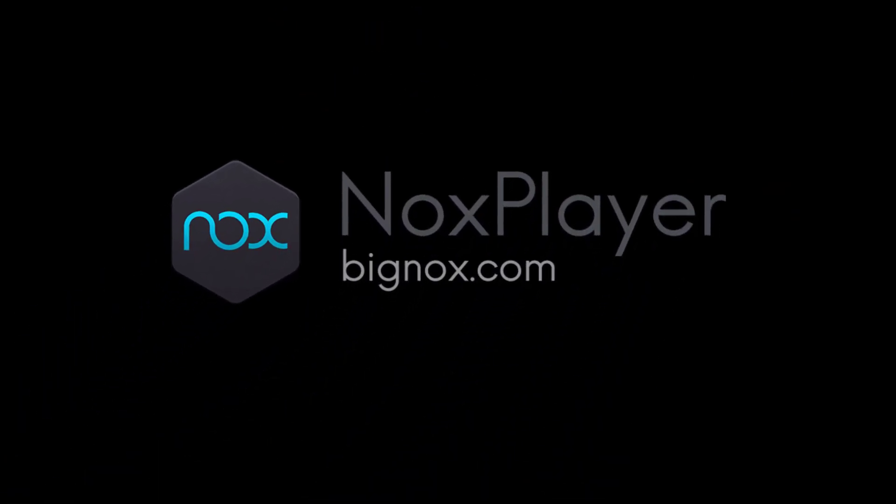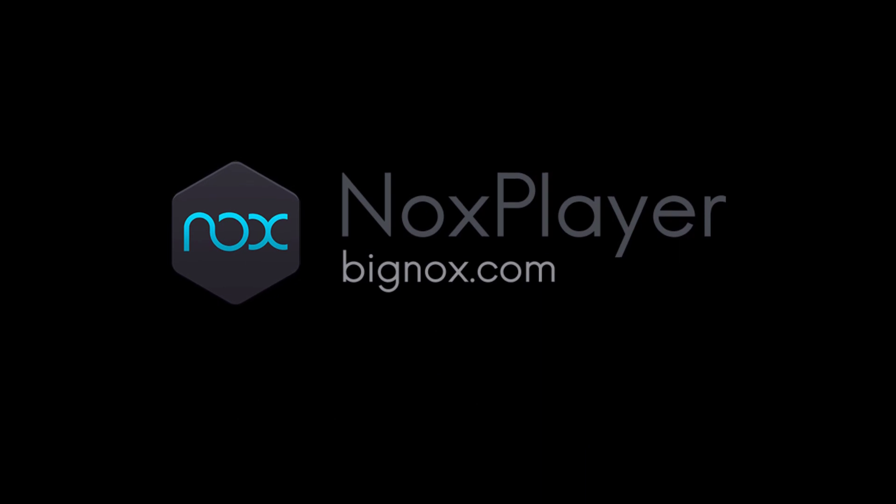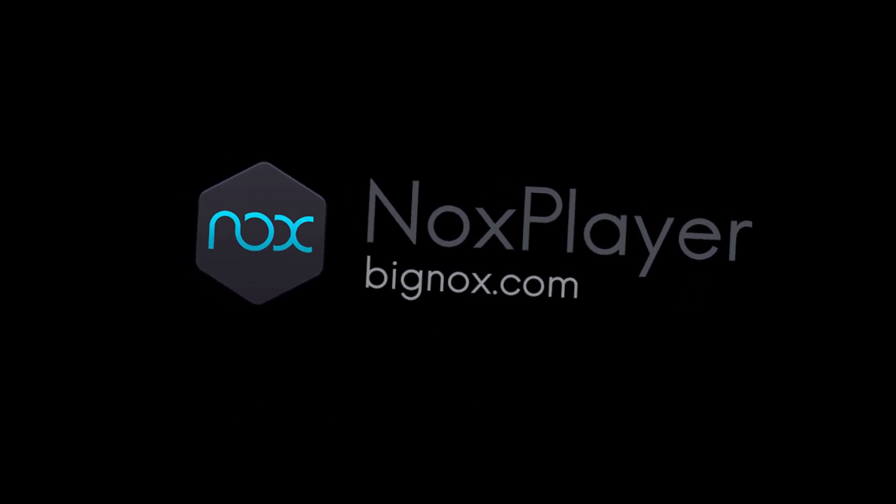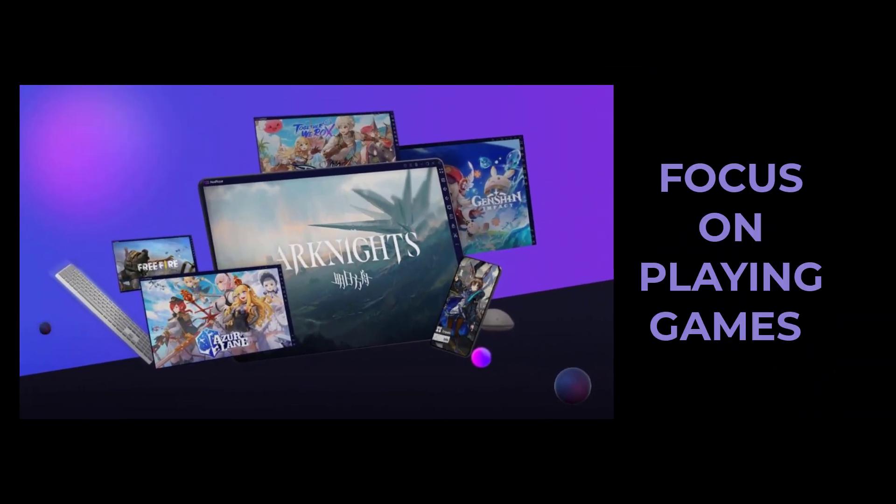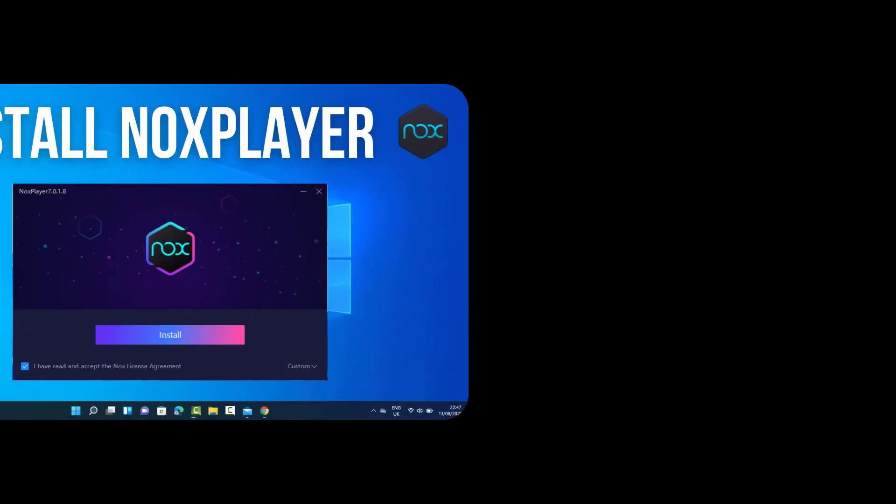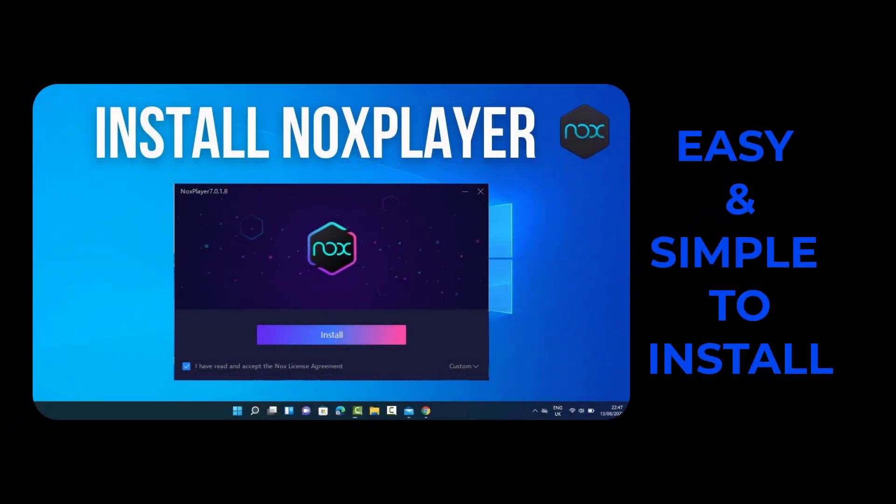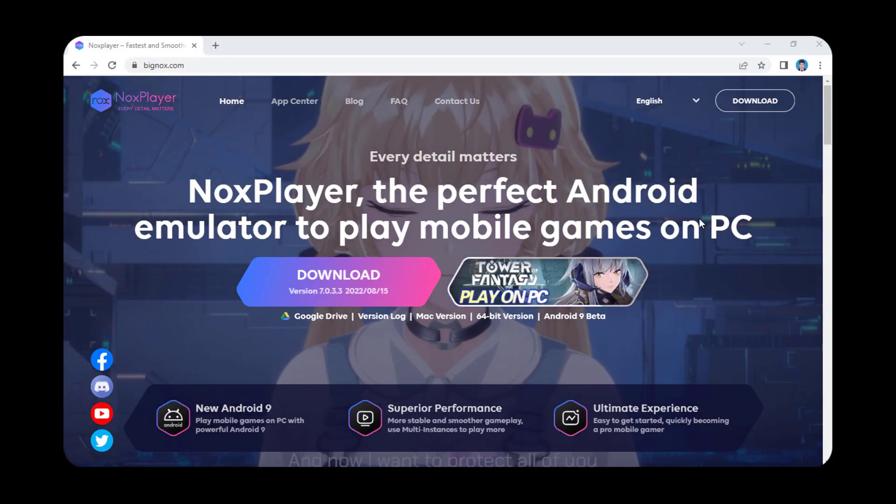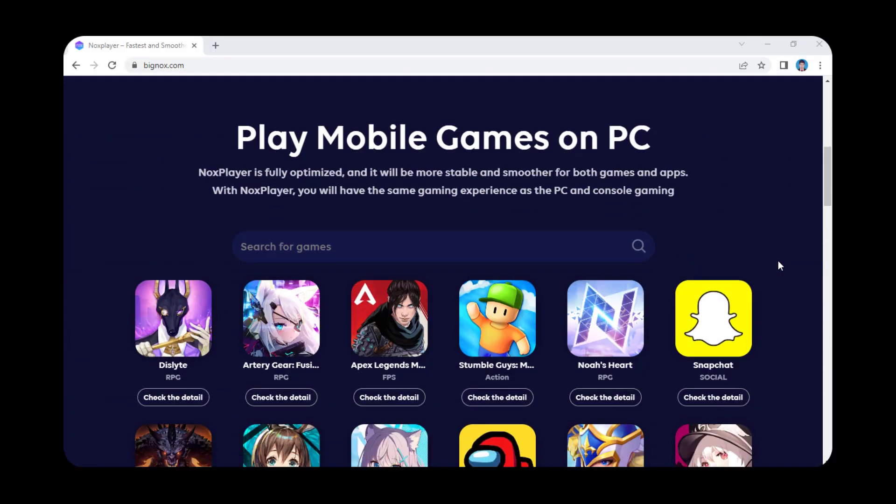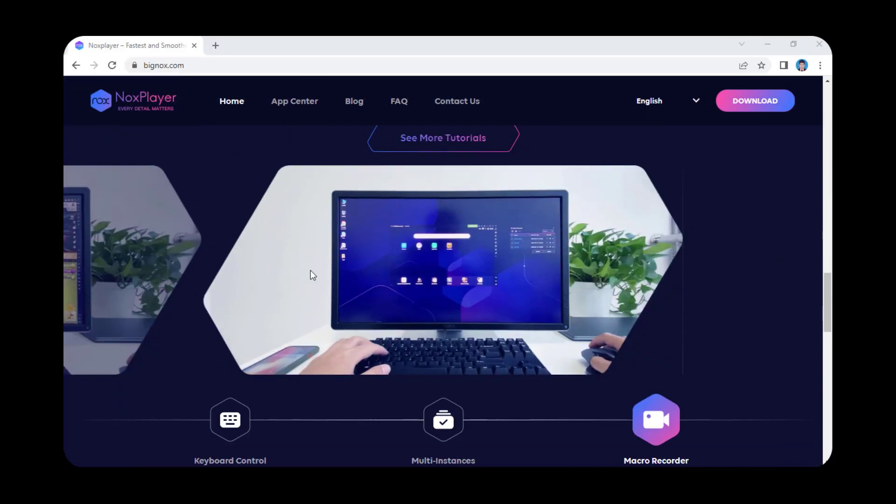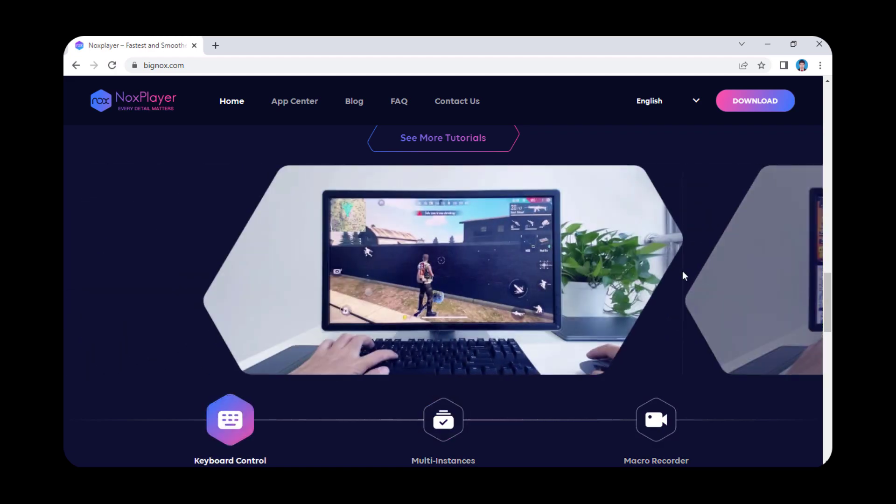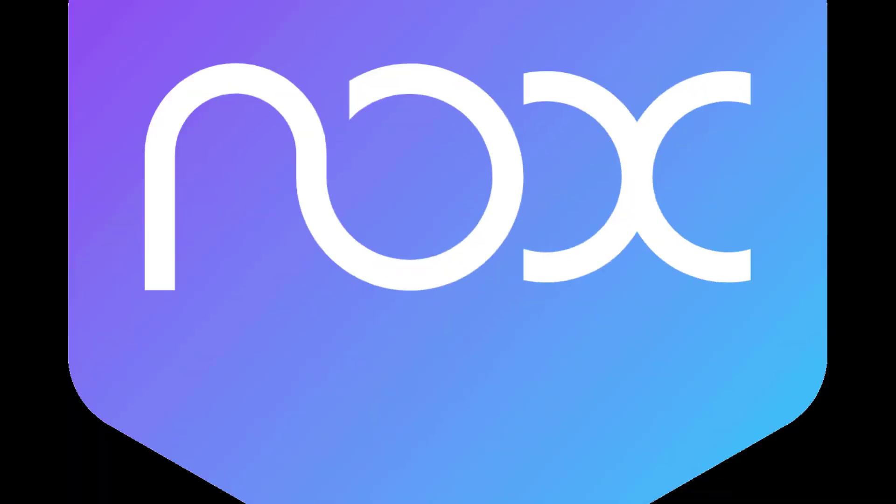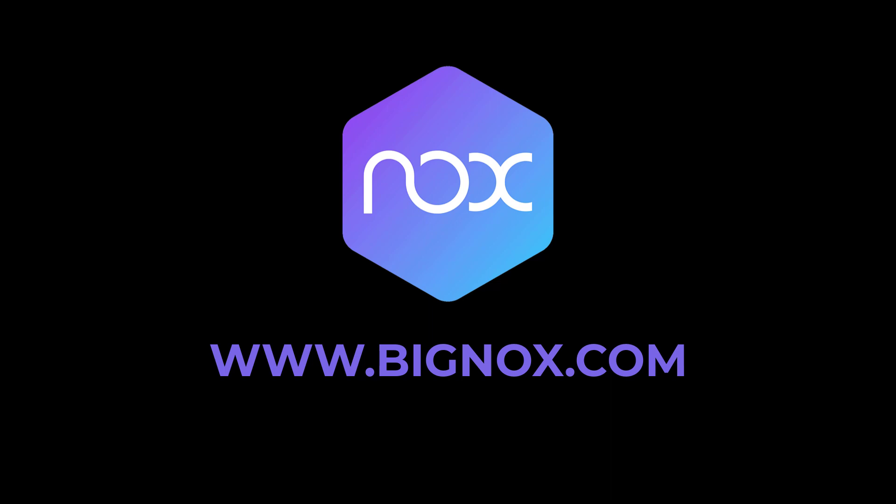Nox Player - One of the best and latest Android emulators around is Nox Player. Developed with the main focus on playing Android games on your computer, it is extremely easy and simple to install. We can't forget its amazing clean and intuitive interface. It is the best emulator for 2GB RAM PC. You can download Nox Player at BigNox.com.